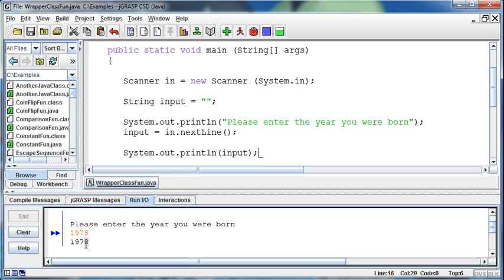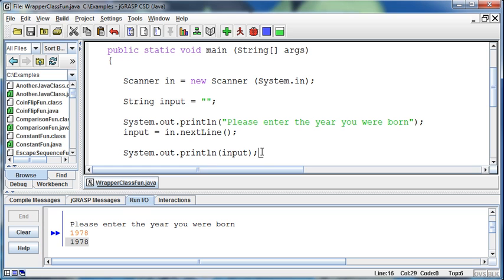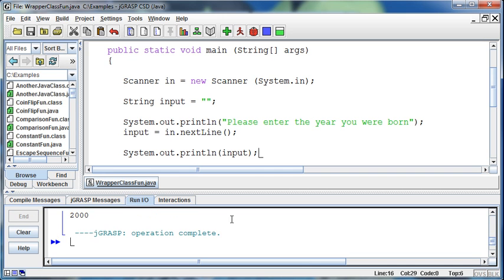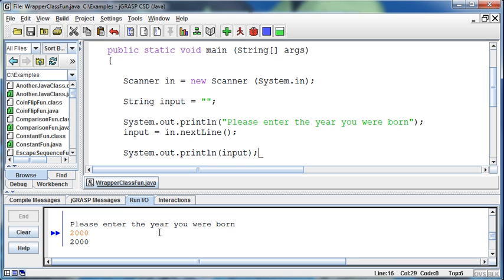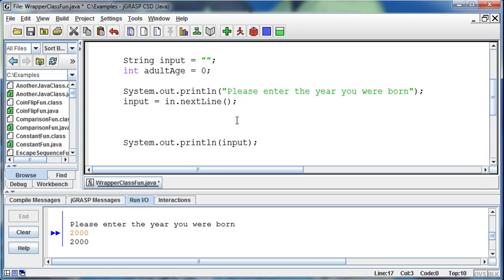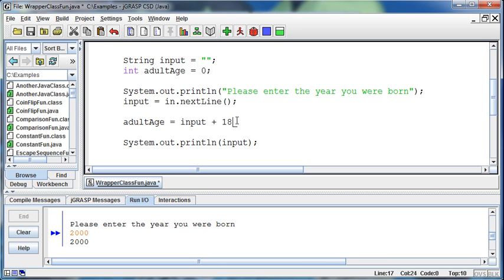What if I wanted to calculate the age when I become an adult? Let's say I enter 2000. If I want to calculate the age, 18 years after I'm born, the problem is if I create an int called adultAge and set that equal to the input plus 18.